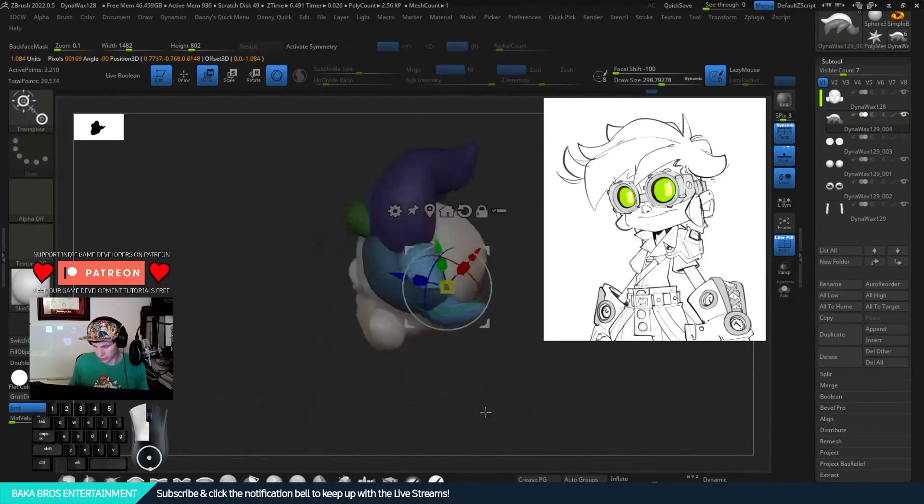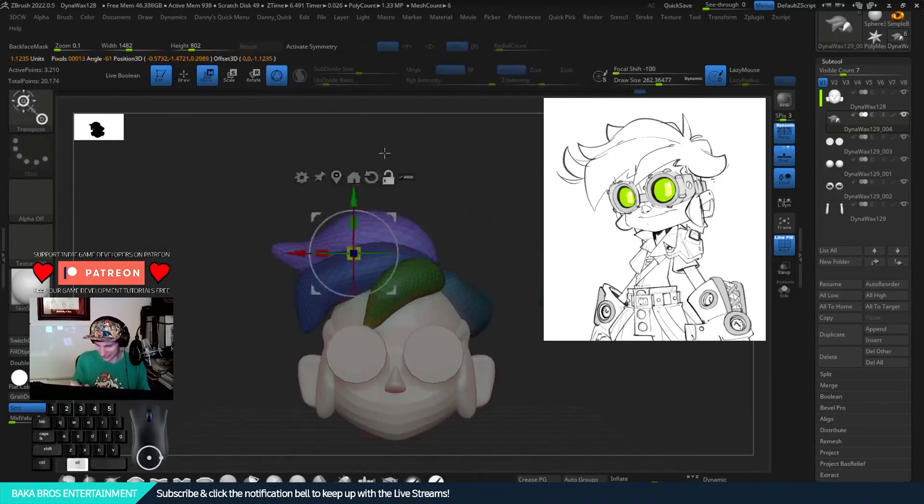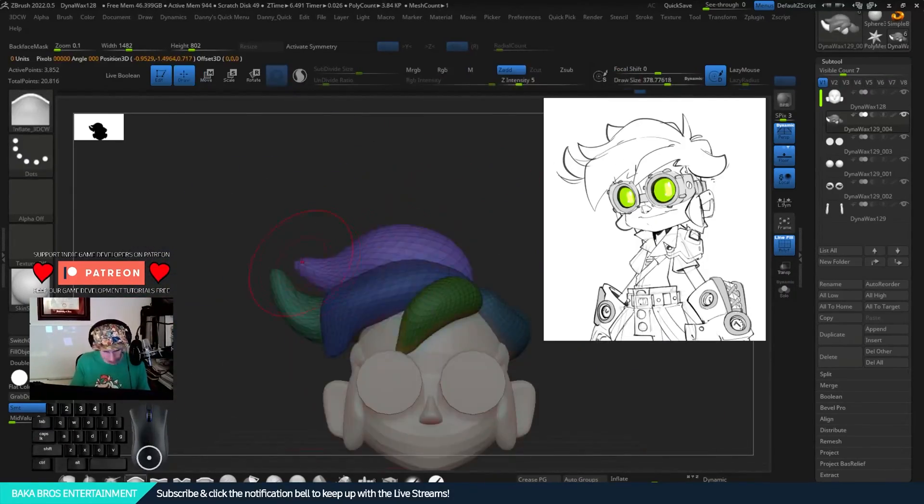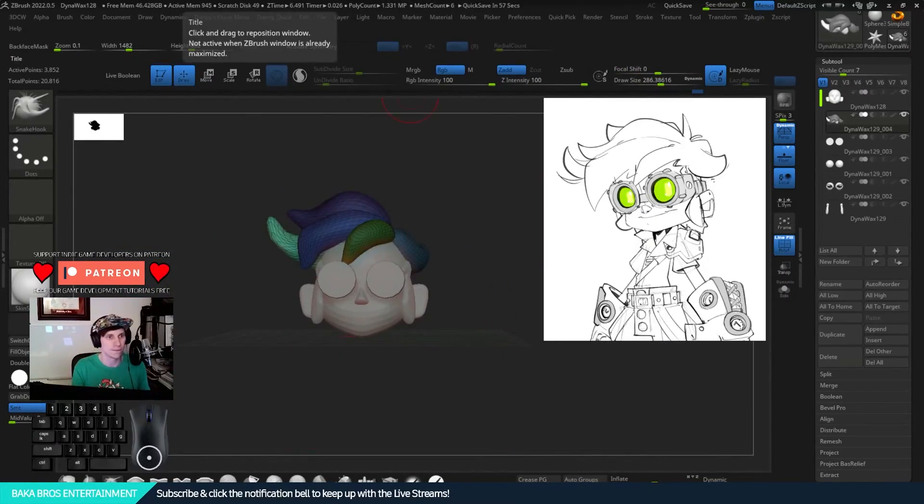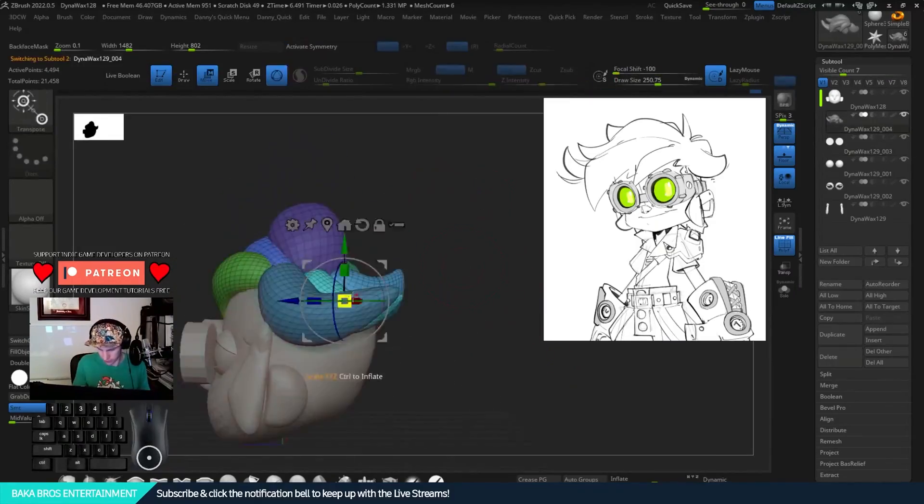So, a lot of times I'm using the snake hook tool. Snake hook tool is my favorite thing. I also, every single time I make a new hair chunk,